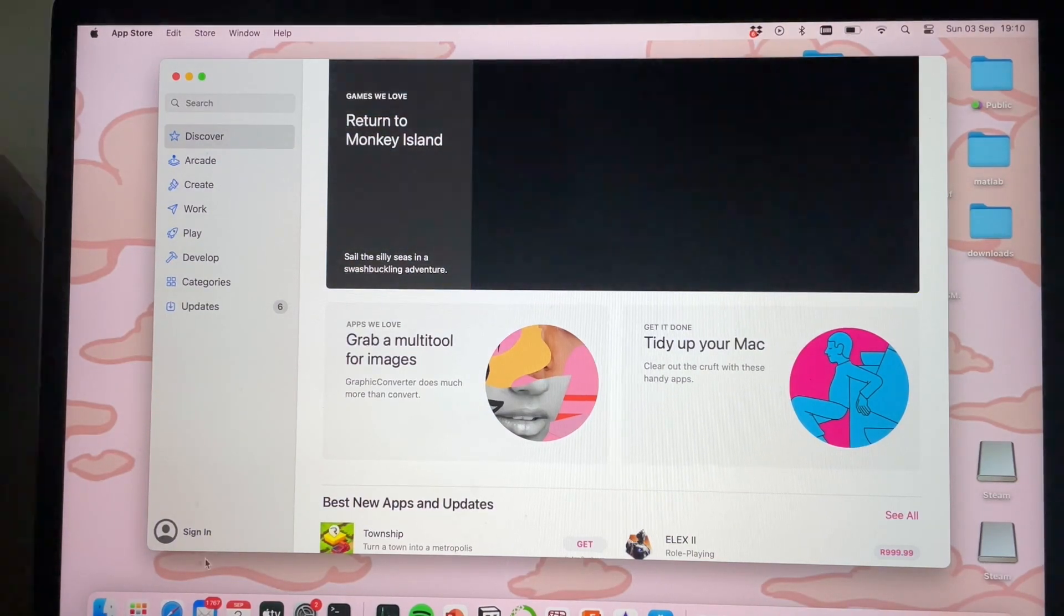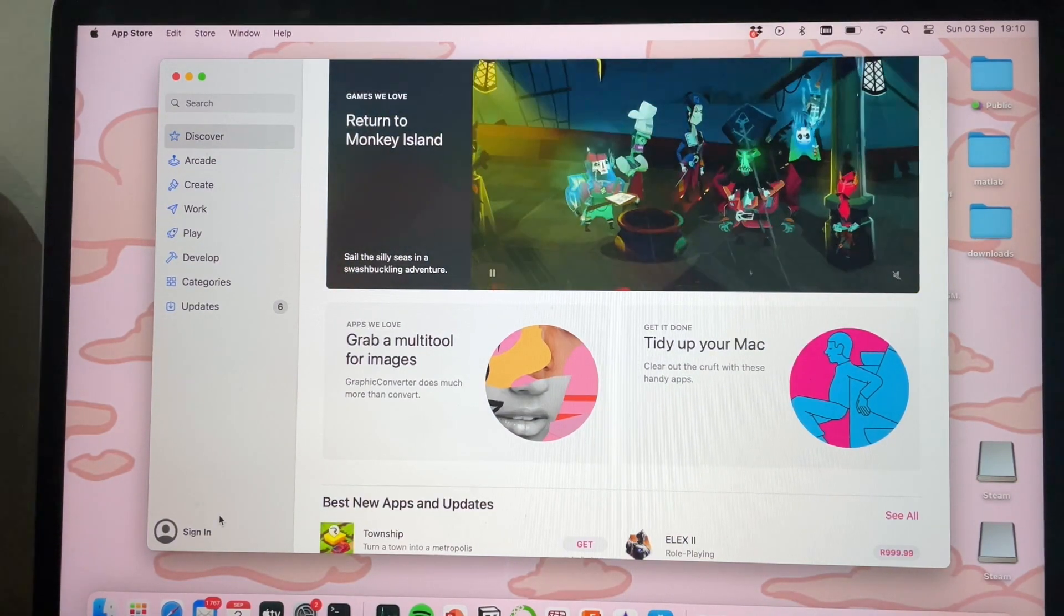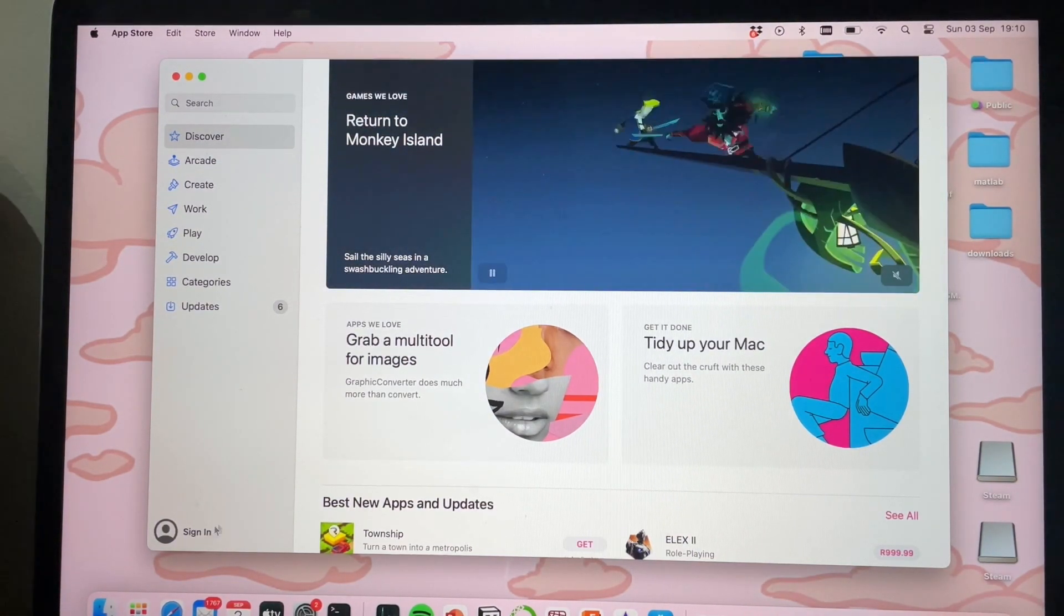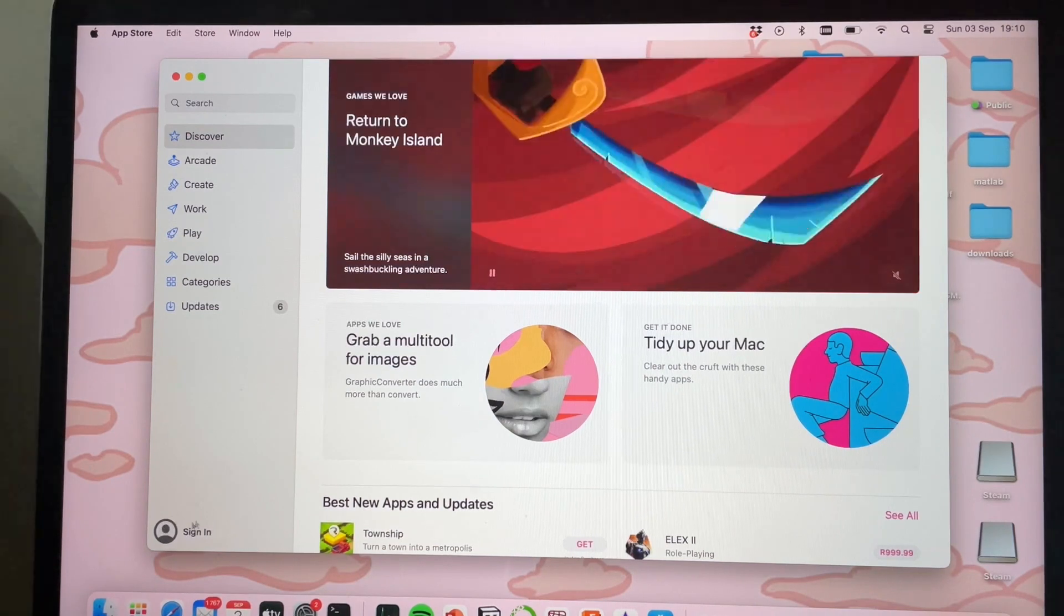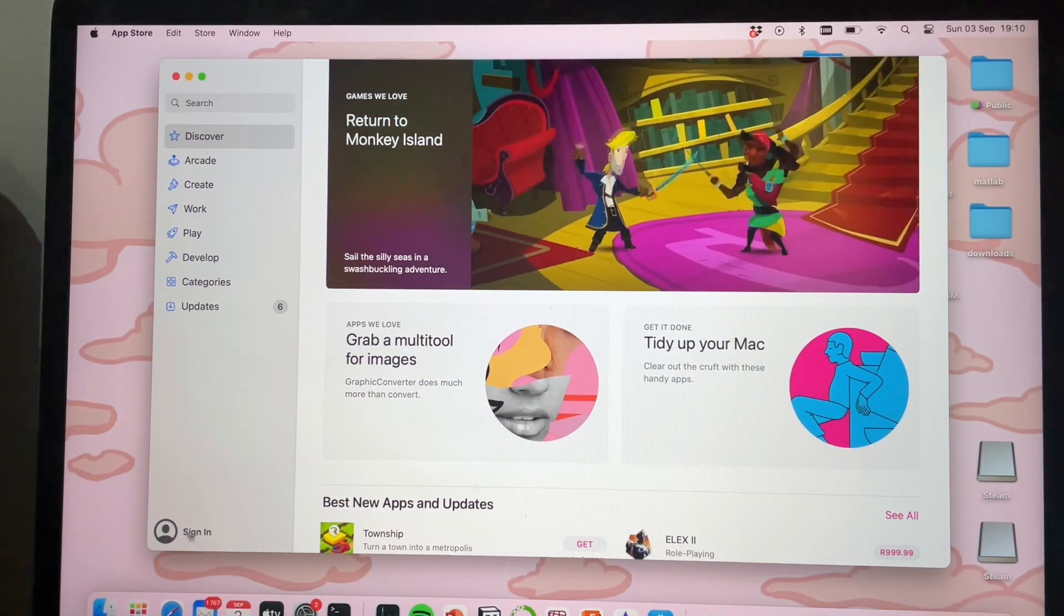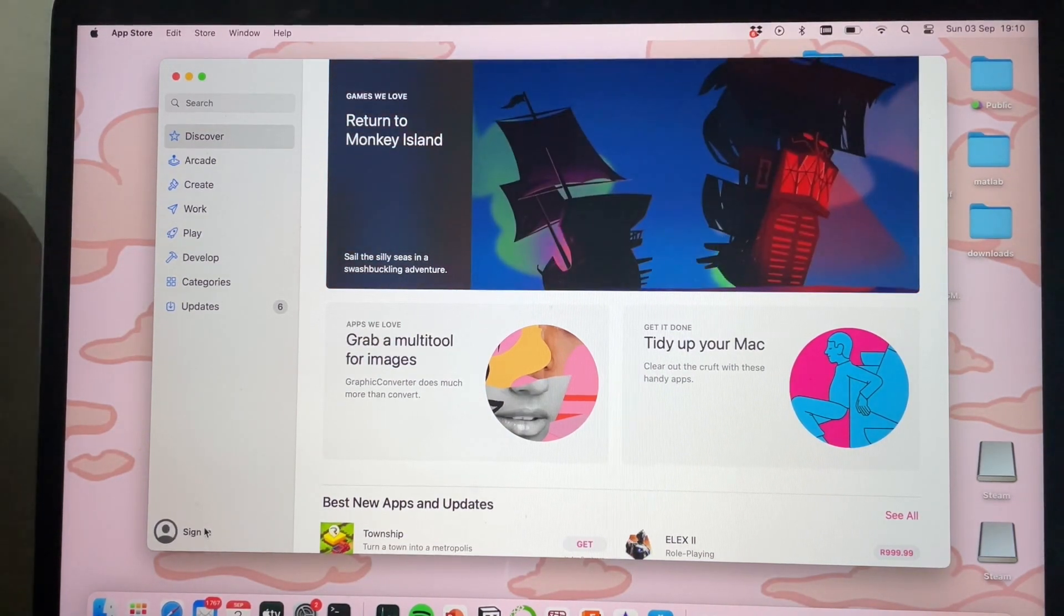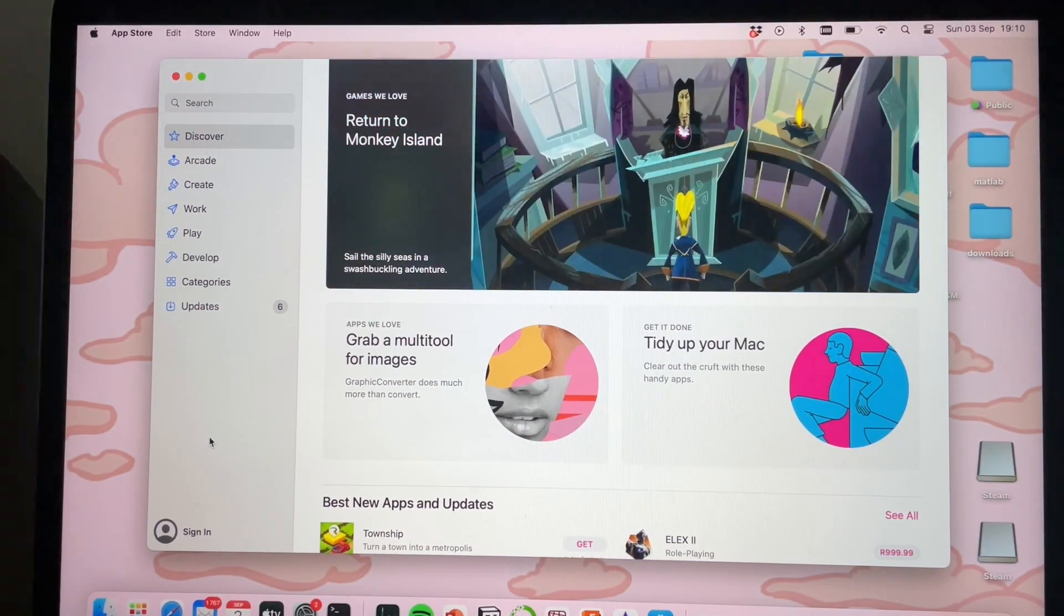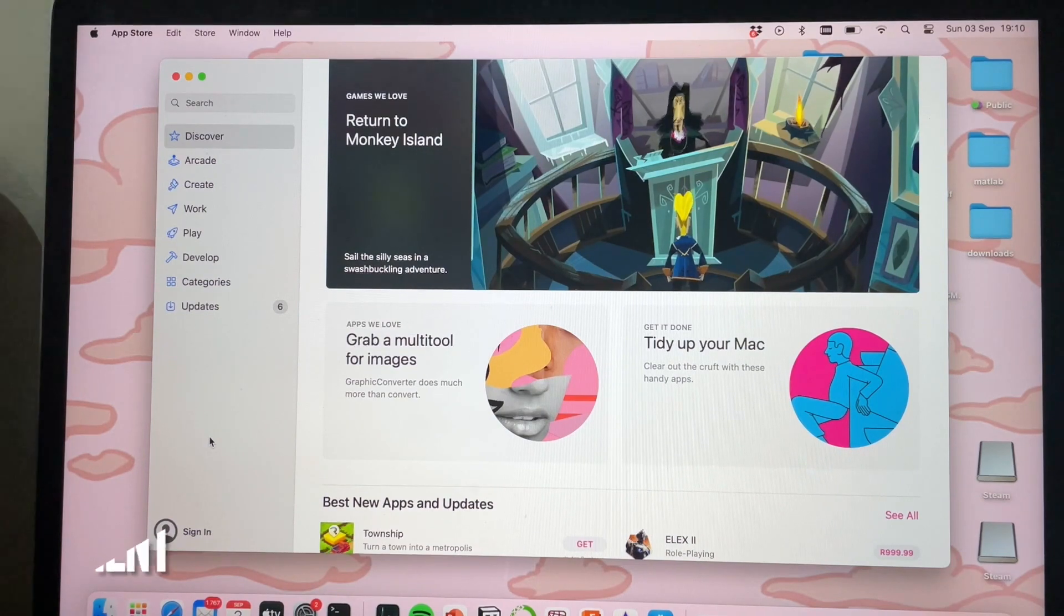Then as you can see, there is no longer a person signed in, and it says 'Sign In' over here. So there you have it—if you wanted to know how to sign out of App Store on Mac...